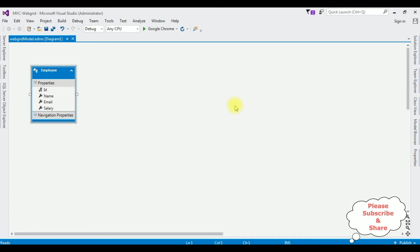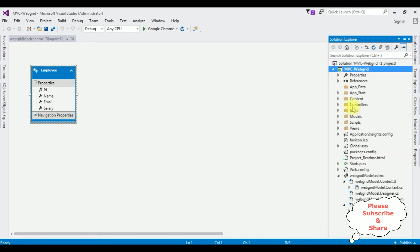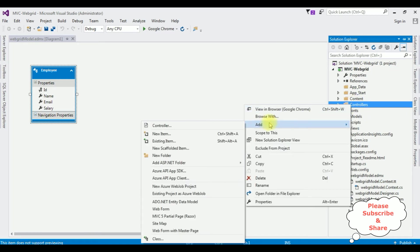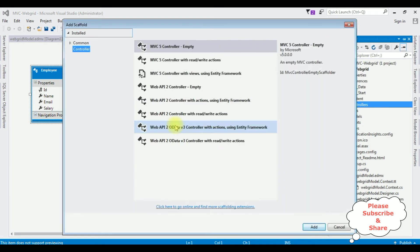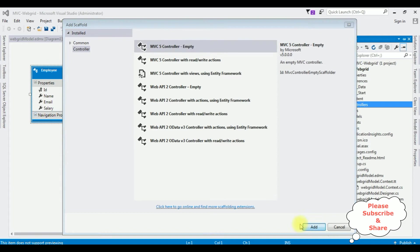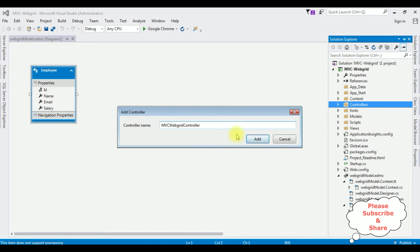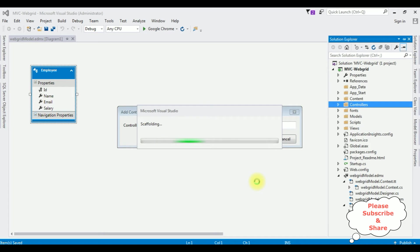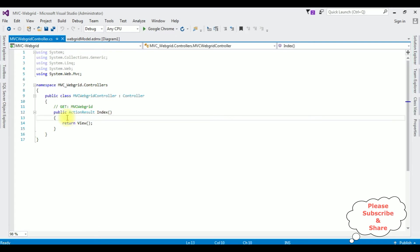Let's create a new controller. Open Solution Explorer. I am minimizing the references folder. From the controllers folder, right click that one, Add Controller. I am selecting MVC5 Controller Empty. Add. The controller name is MVC Web Grid.